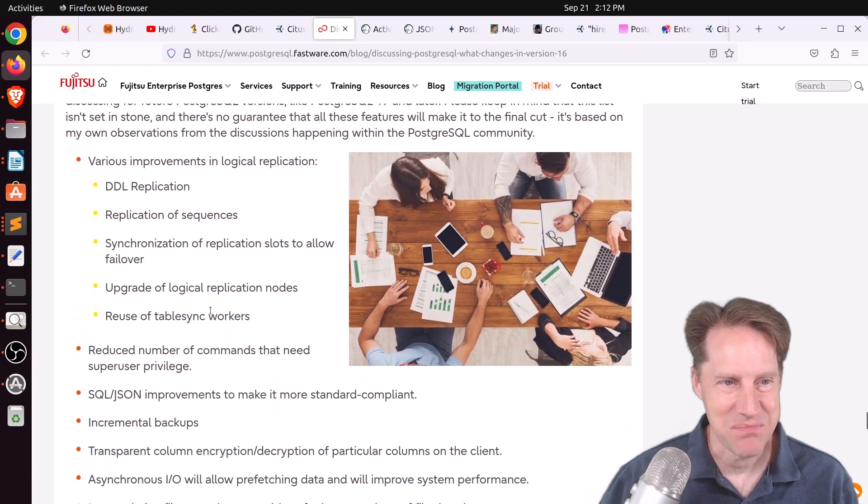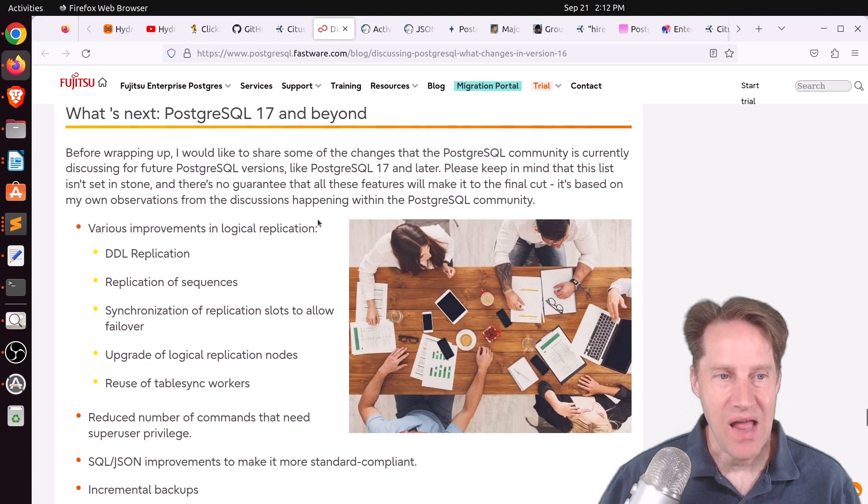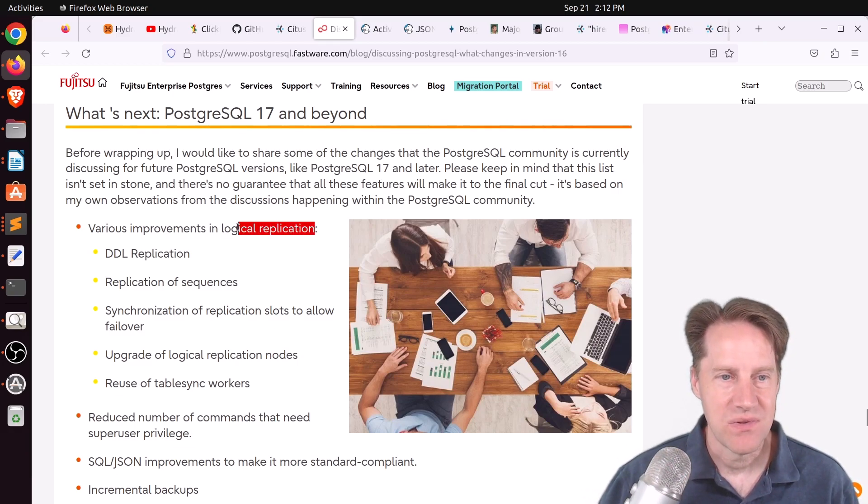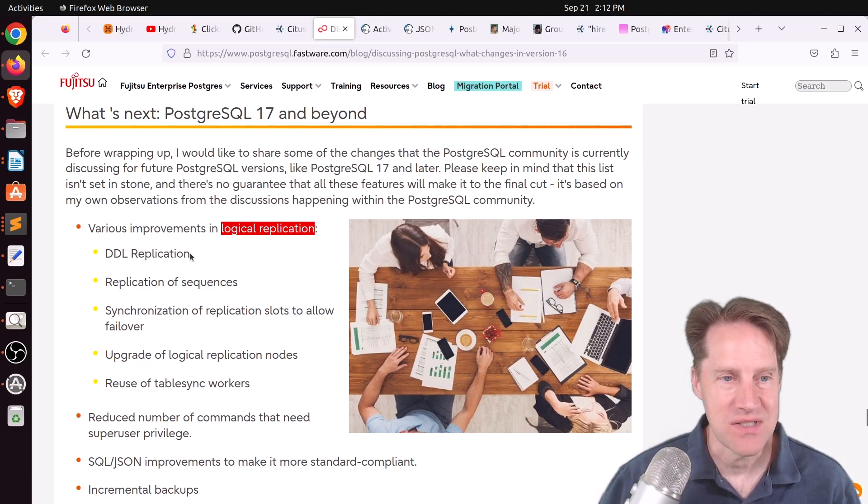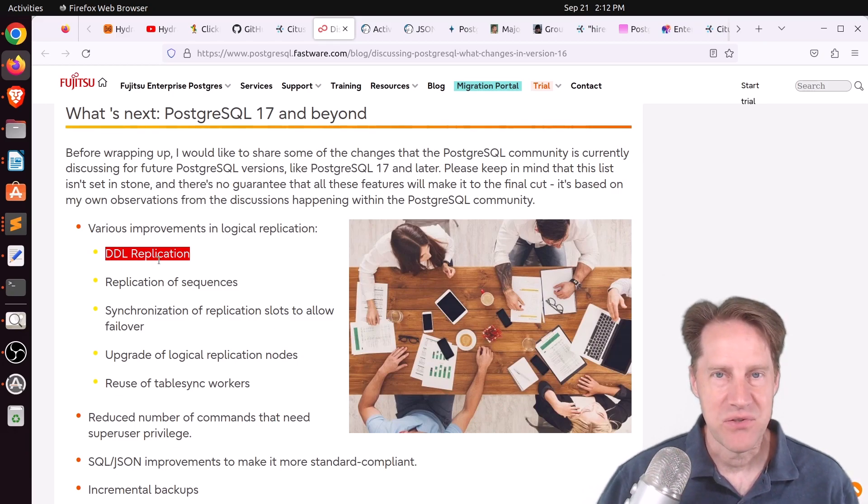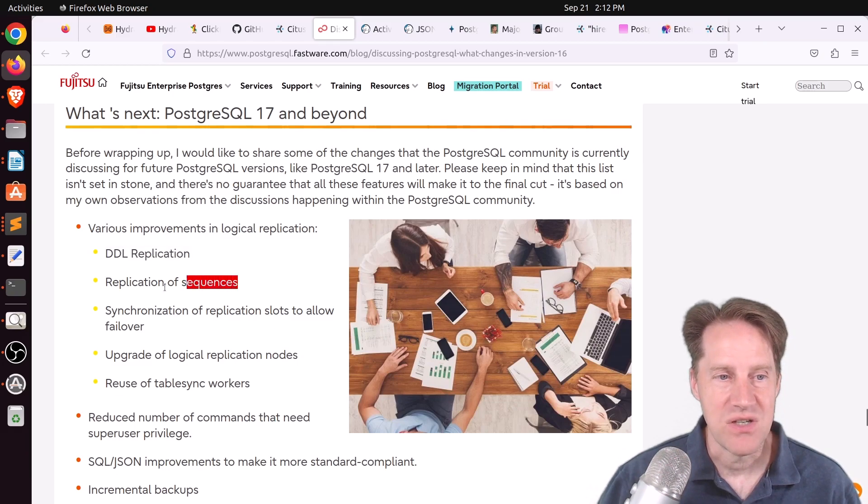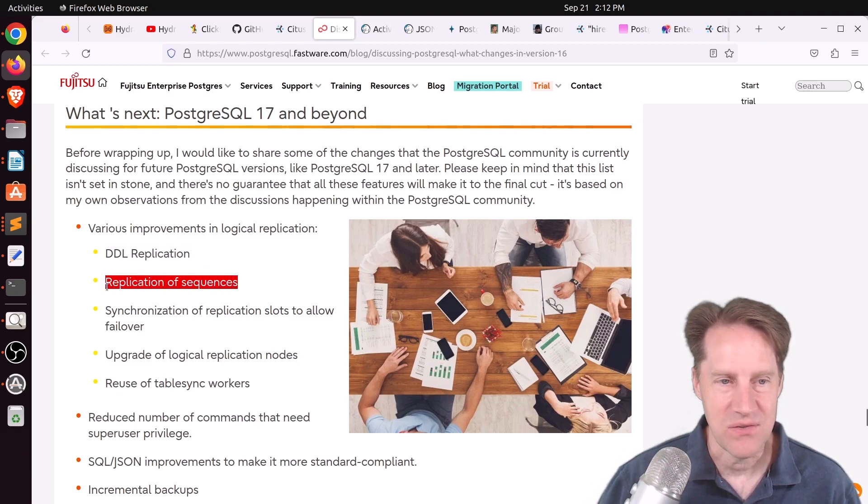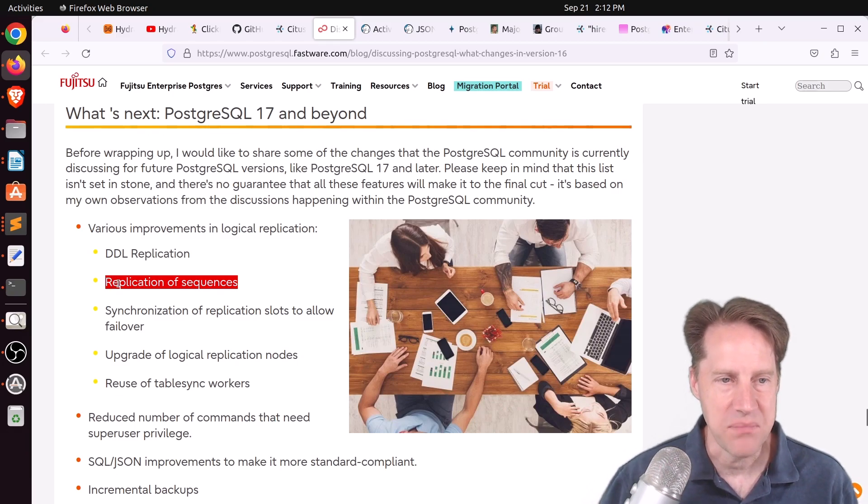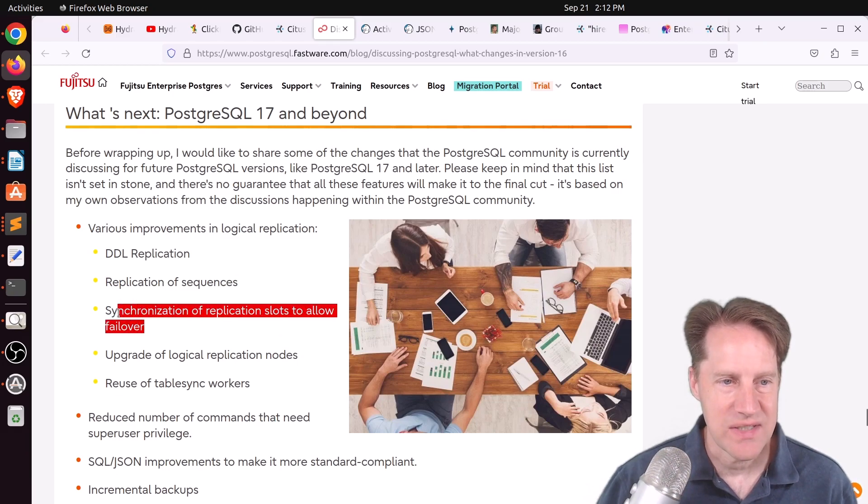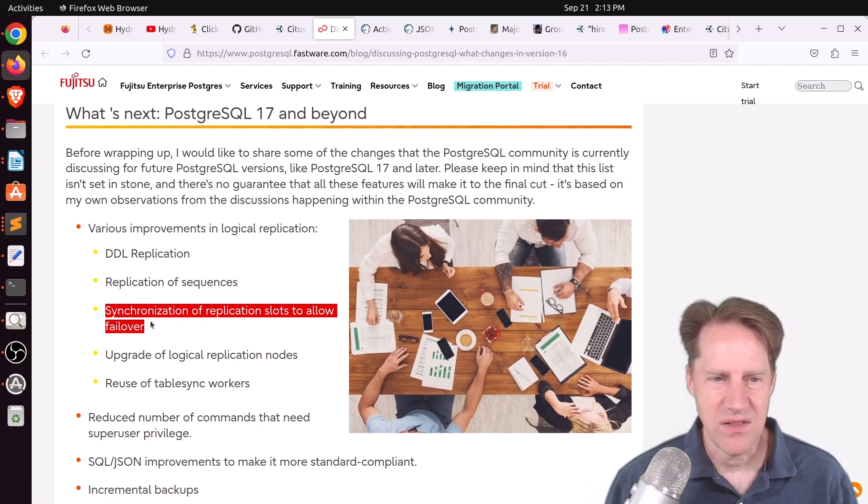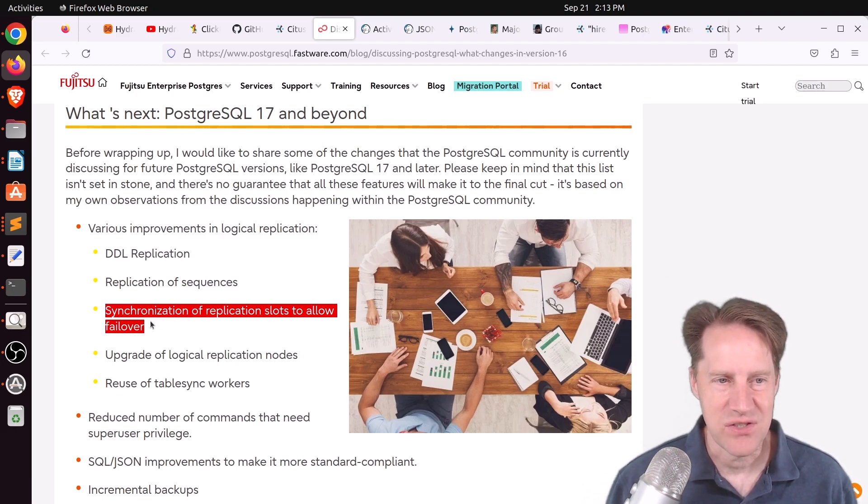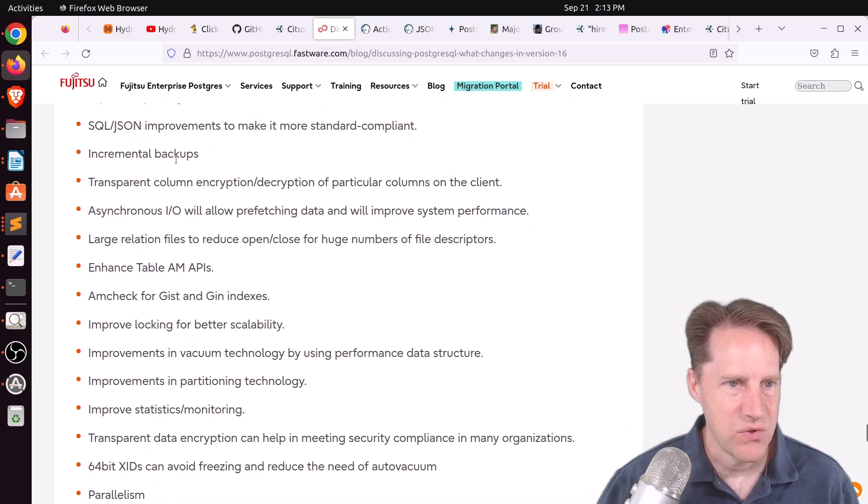But of course, what also interests me about this post is what's potentially coming in PostgreSQL 17. And there's a lot of exciting improvements coming to logical replication in particular, at least I hope they can get most of these in by version 17. The first is DDL replication, so this is huge, being able to send table changes to a subscriber. Replication of sequences, so this is a long time coming, particularly if you want to try to use logical replication for upgrades, you always have to bring over the sequences. This is another huge one, synchronization of replication slots to allow failover. This is another hugely important one, because once you failover, you kind of have to start logical replication from the start again.